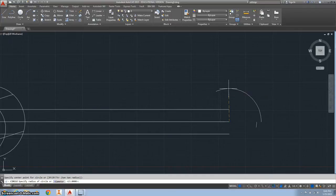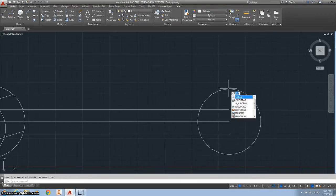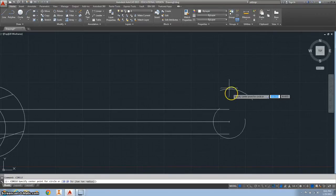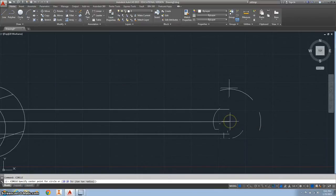Then do a second circle, starting at the same spot. Make that radius 9.